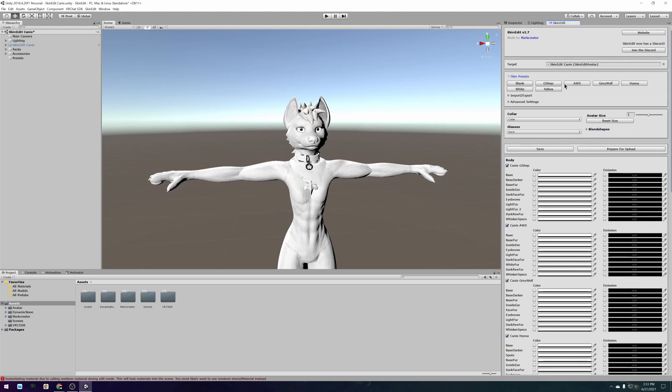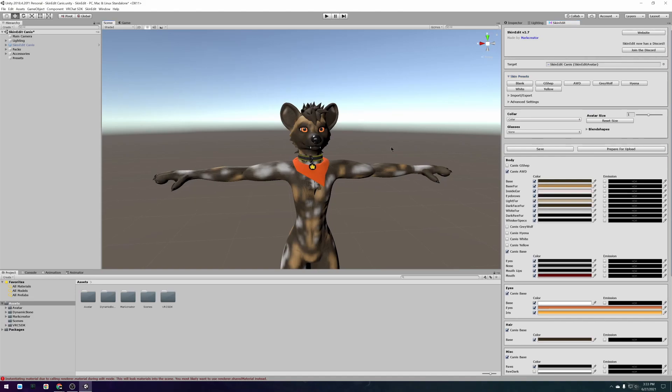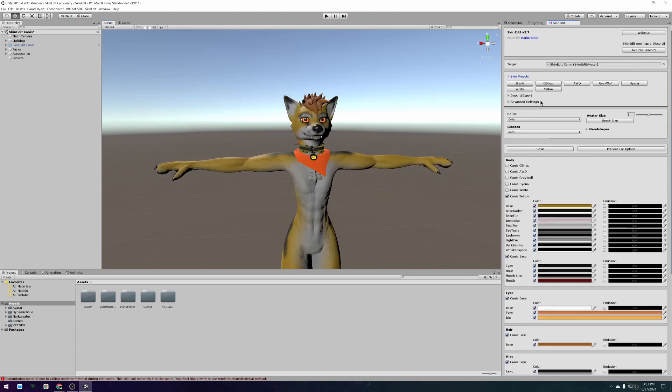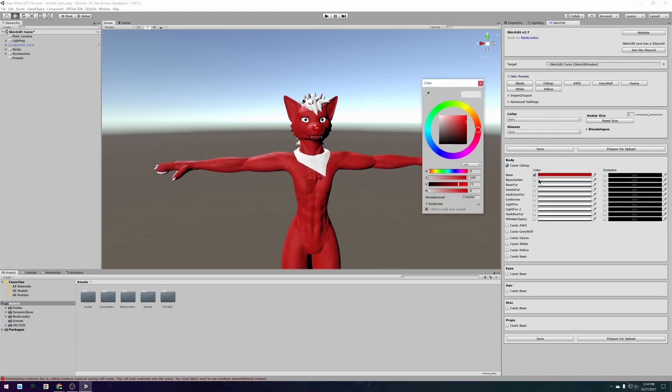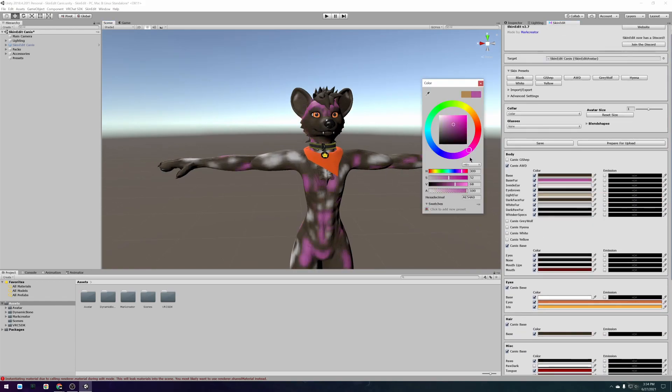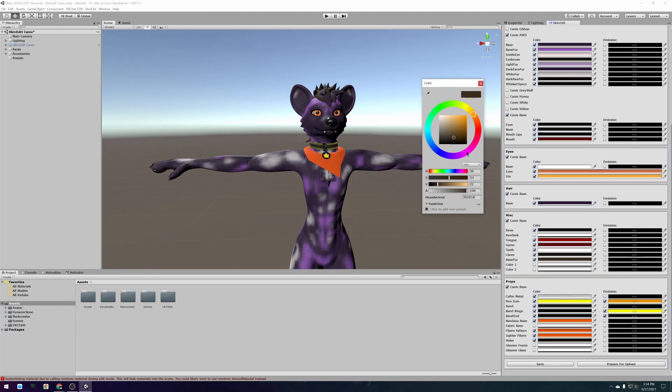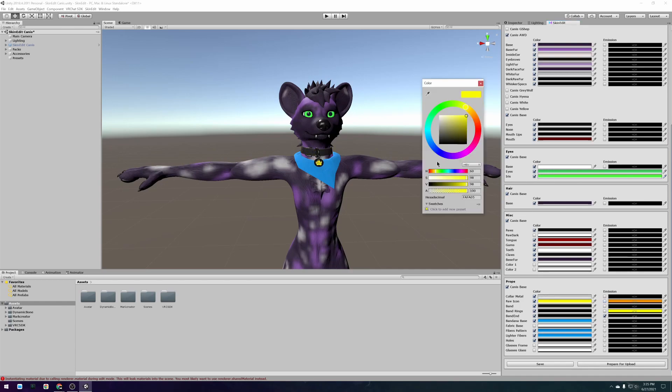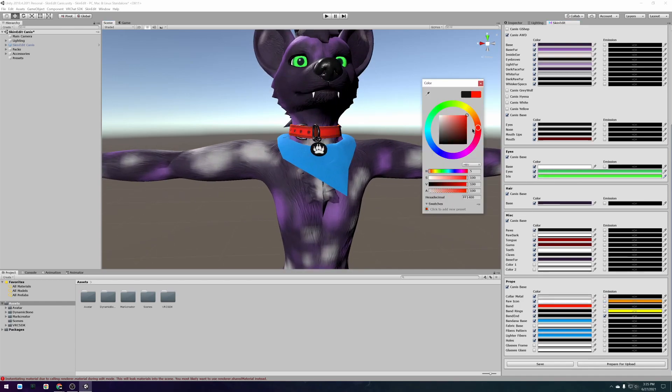For every avatar I include some presets to show off what kinds of things you can make with skin edit and give you a foundation to work on. You can of course also decide to make something completely from scratch. This part is up to you. Play around and experiment with colors and all the options and create an avatar that you really love.